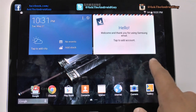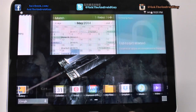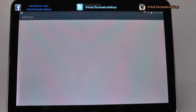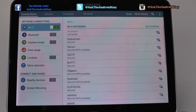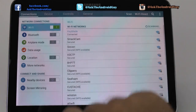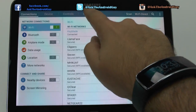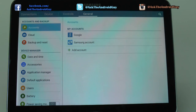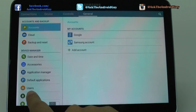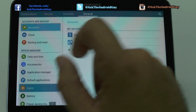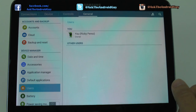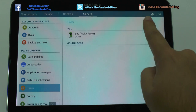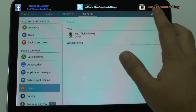Now, how we do this is we go to our Settings section and then we're going to go under General. And then we are going to go to Users. From here we will be able to add a new user.